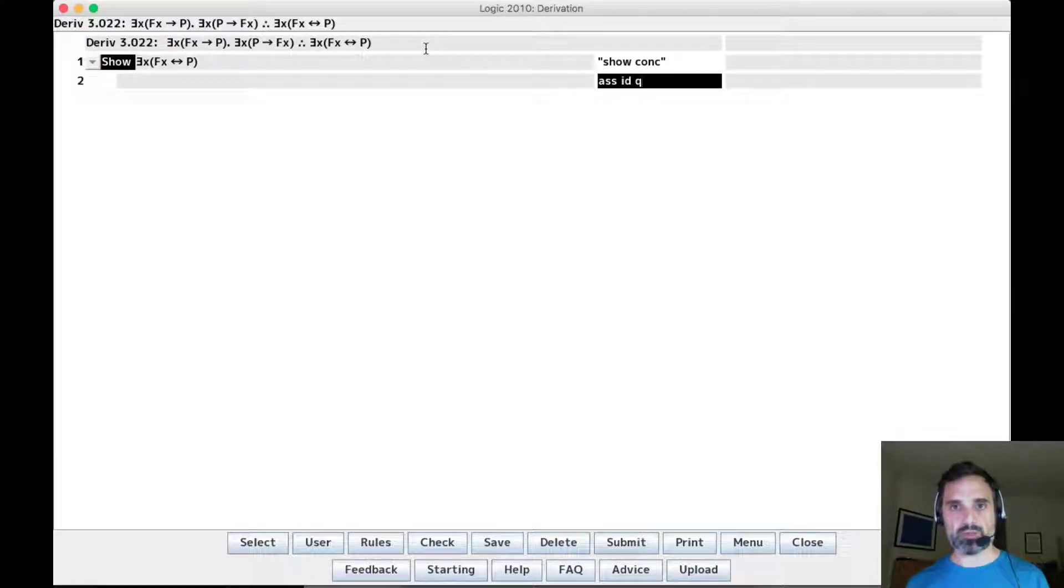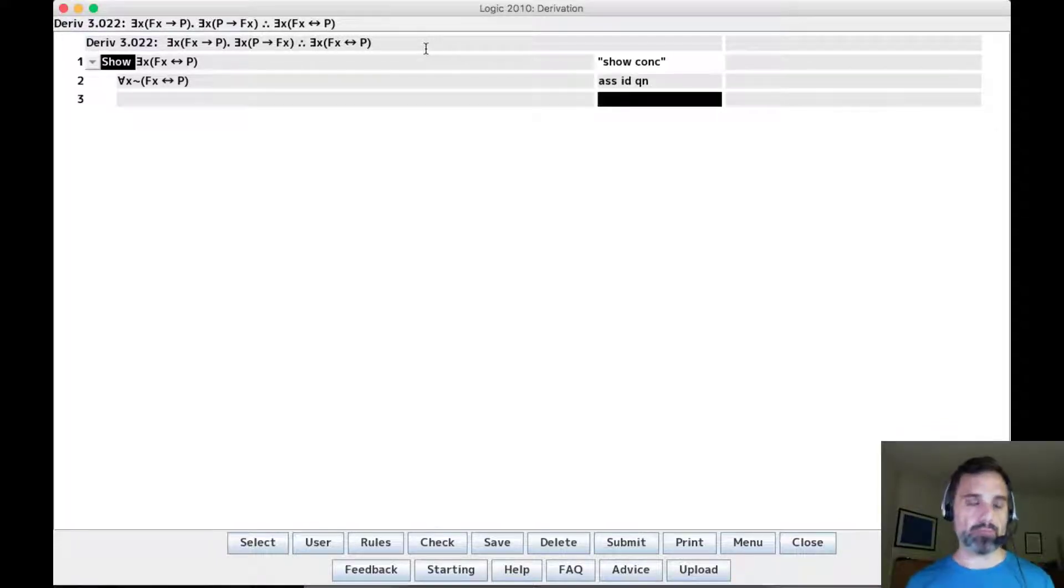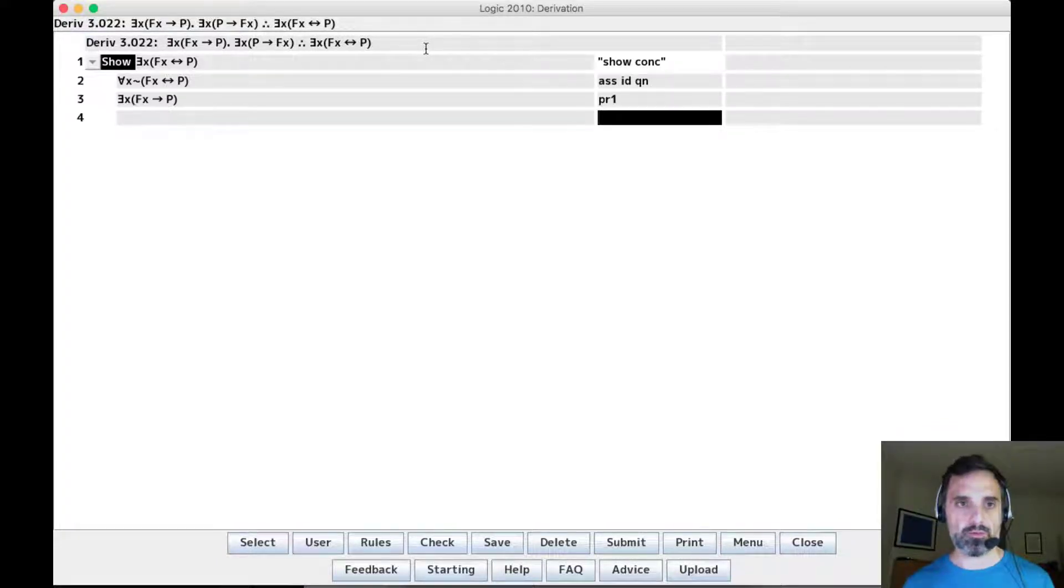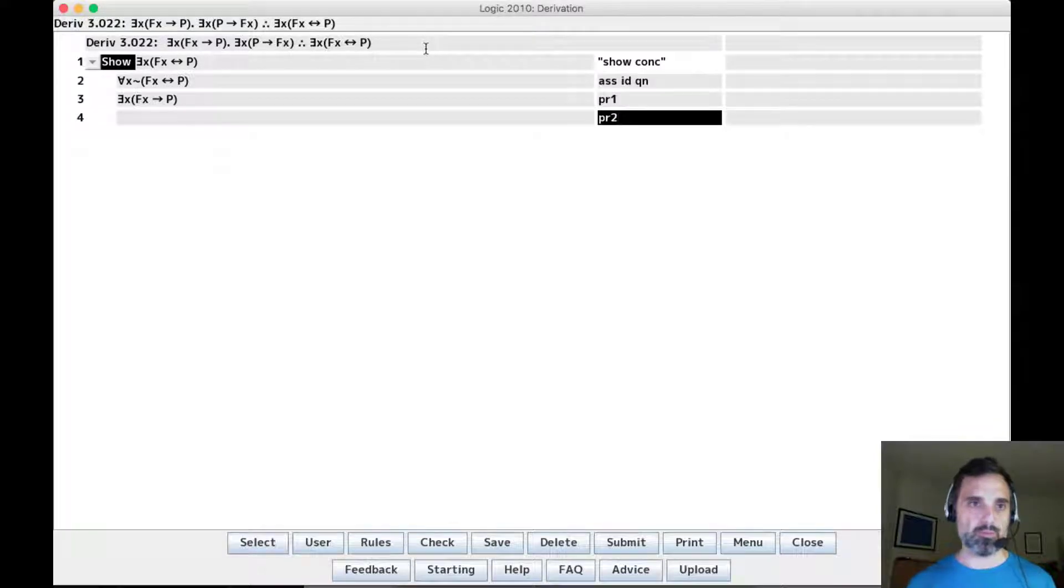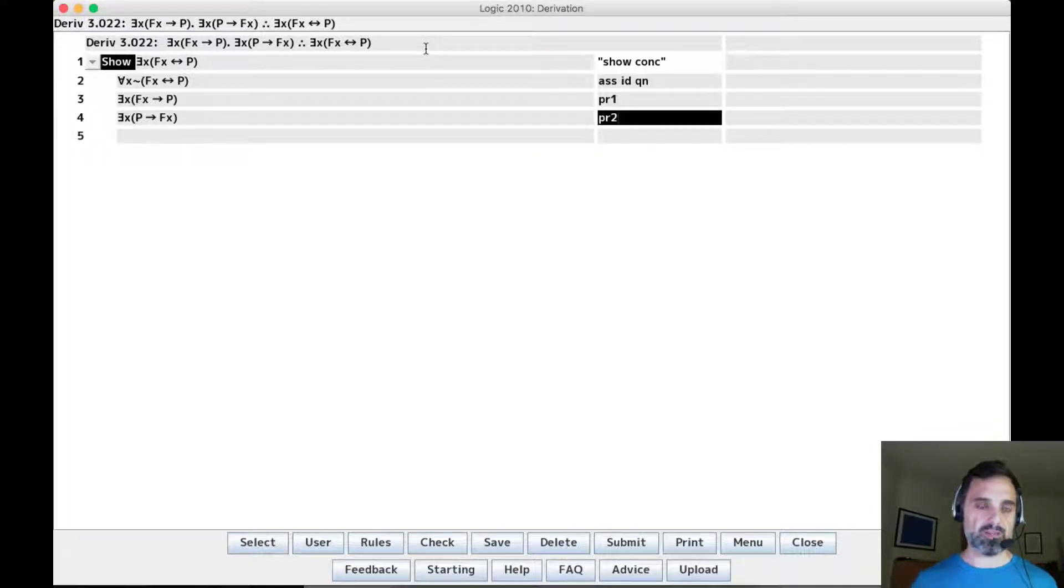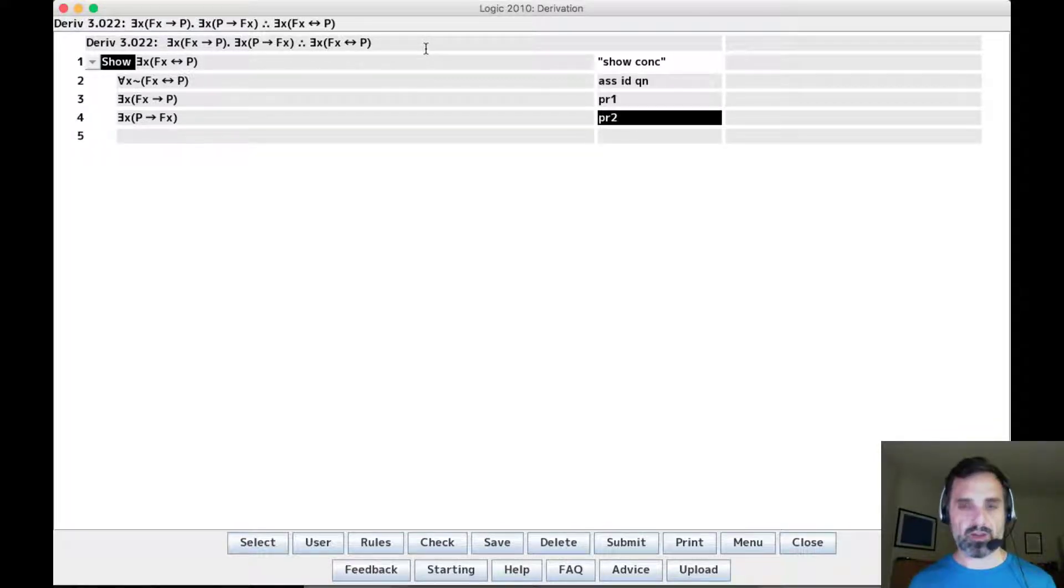So we'll make an indirect assumption in Qn. And we have our two premises: sum x if fx and p, and sum x if p then fx.